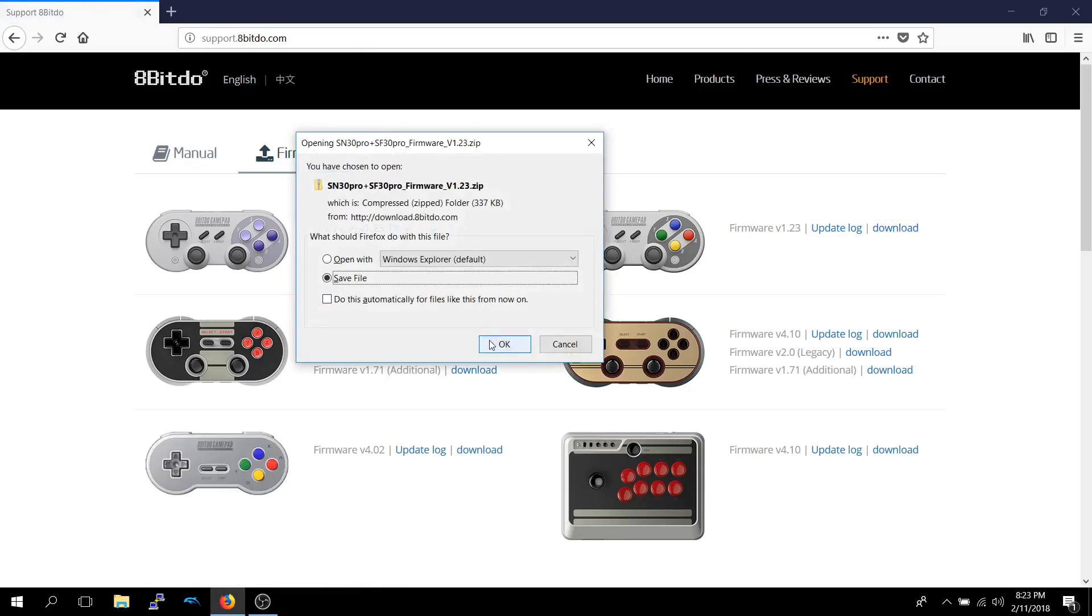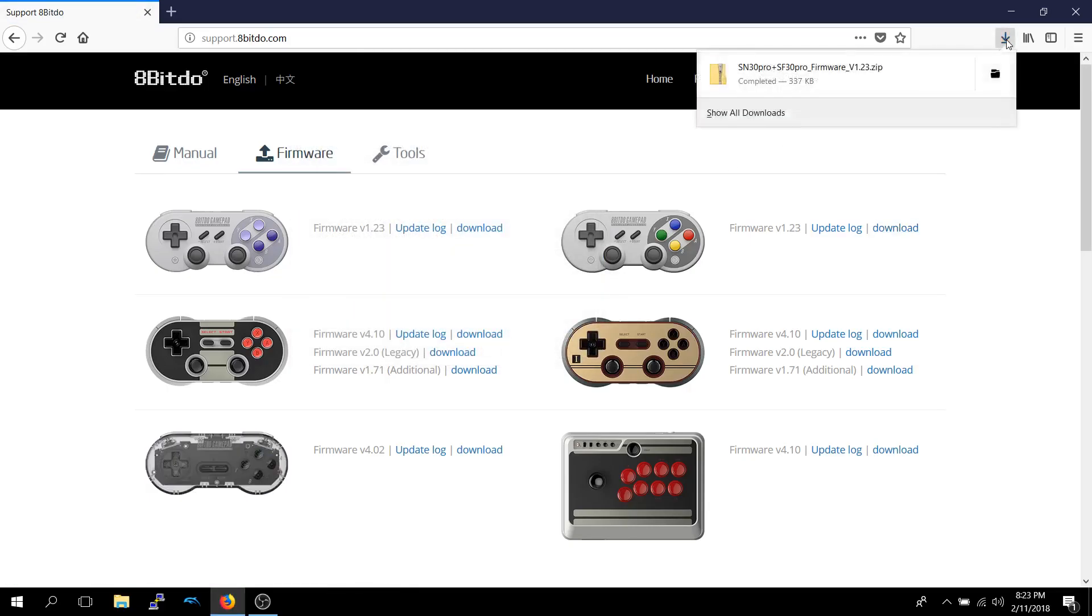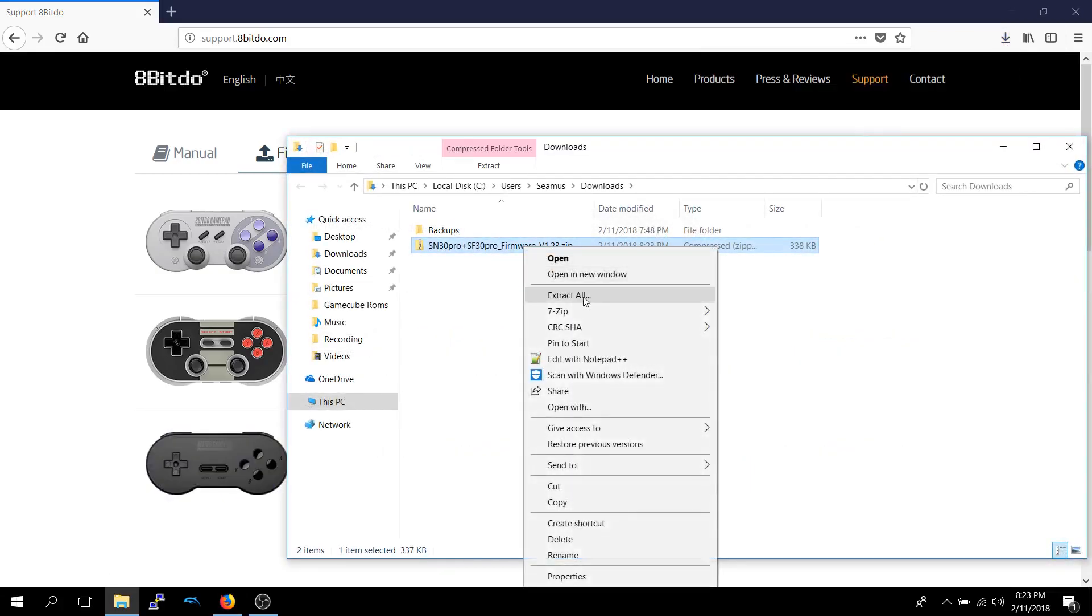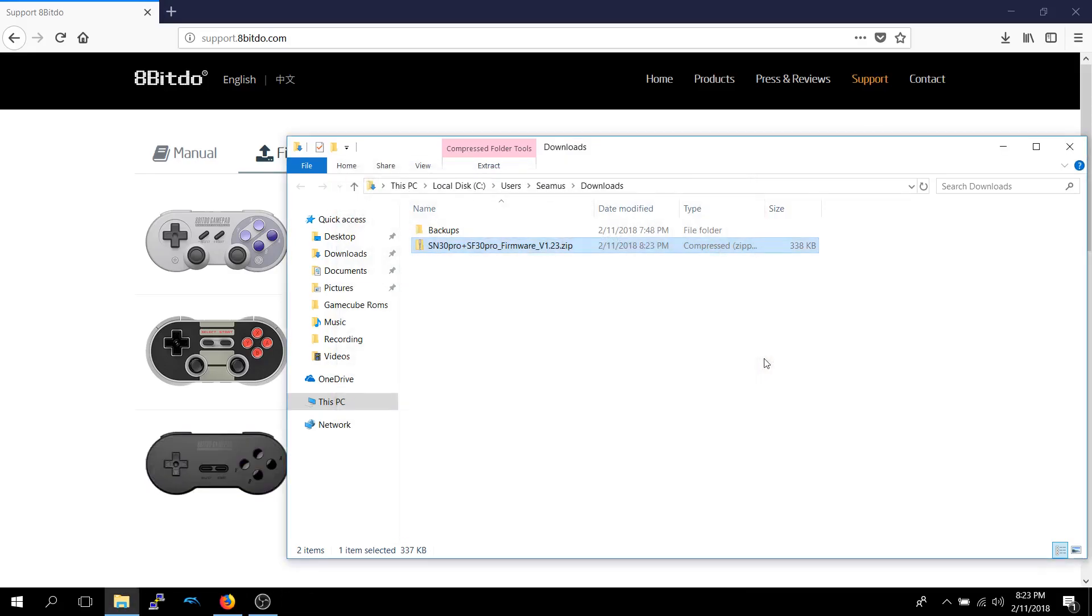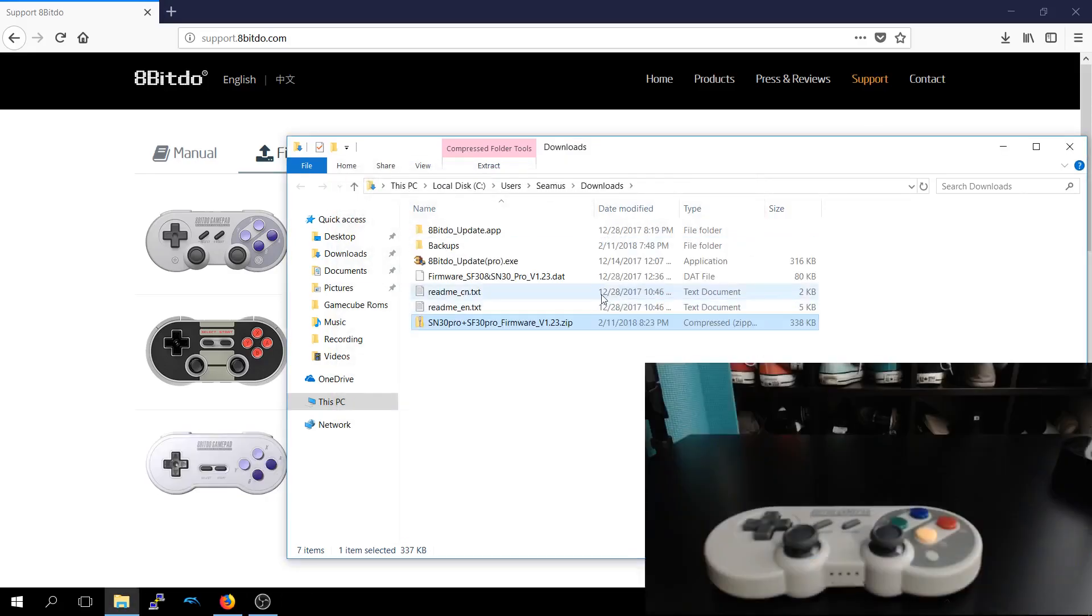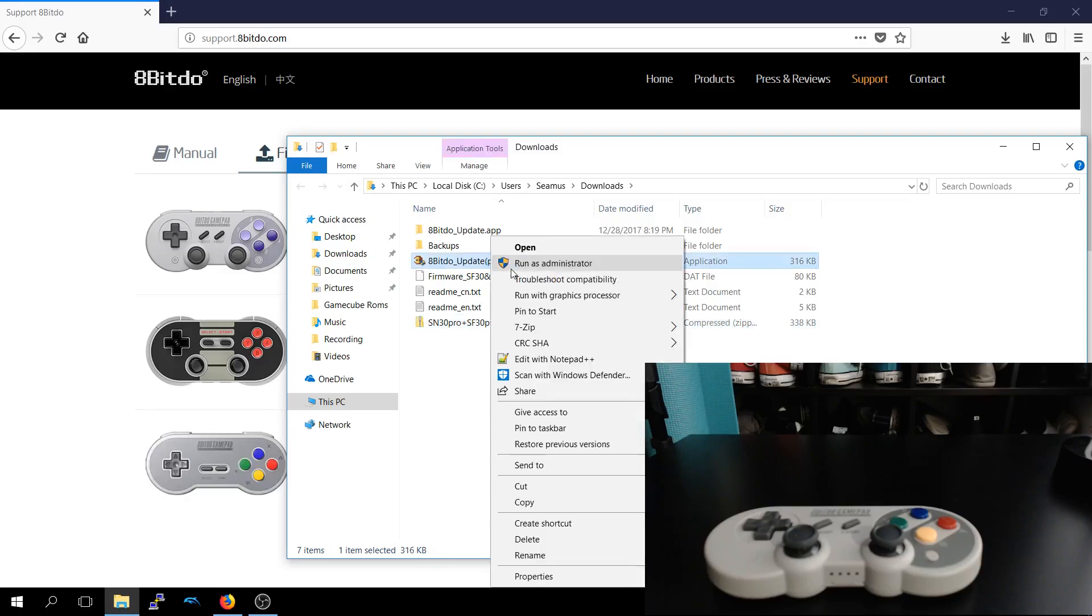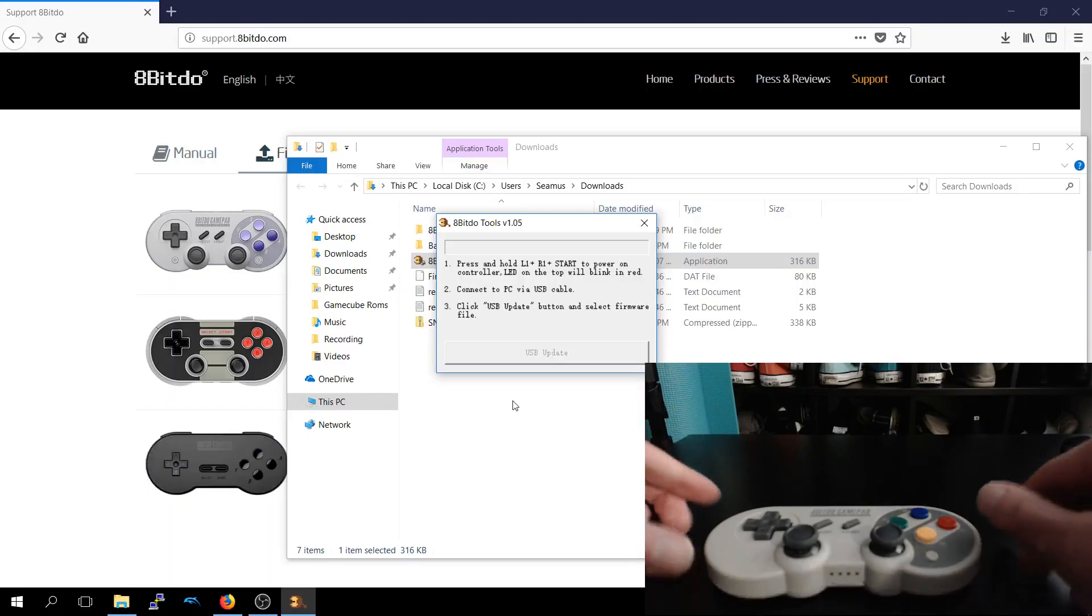Save the file, open that up, extract here. Then we'll open up the executable, click yes. So we'll follow the directions.